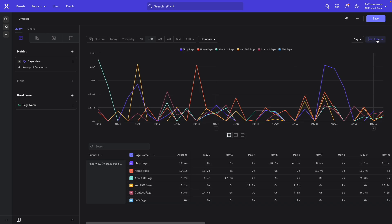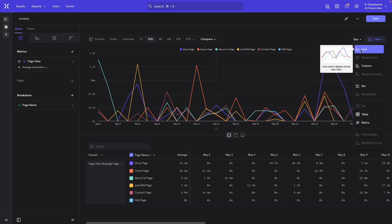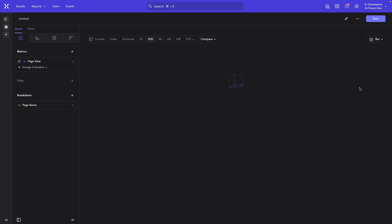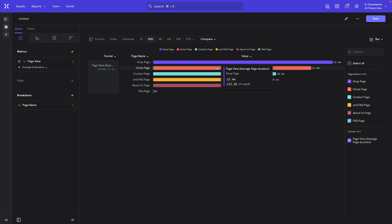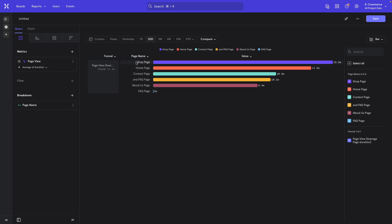So I will come over to the top right of the screen and switch it from a line chart to a bar chart. And there you go. This shows the time spent on each of these pages.